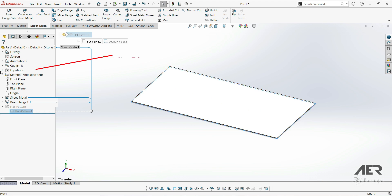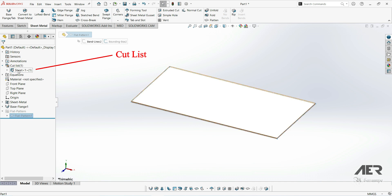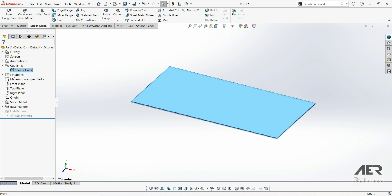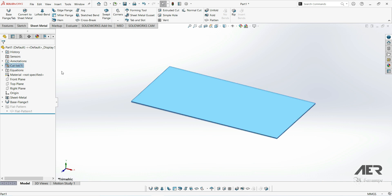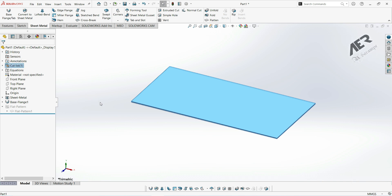And then finally up here, we have this cut list folder. This is essentially the same as the solid bodies folder if we are just doing a solid modeling part. If we expand this, it will contain all of the different sheets within our part. So if we had two separate sheets within this part, maybe something like an enclosure with a base and a lid, then we would have two separate sheets under this list. And we'd have a 2 in brackets here, instead of a 1. So as I mentioned, we'll cover all of these items in more detail as we go through the course.